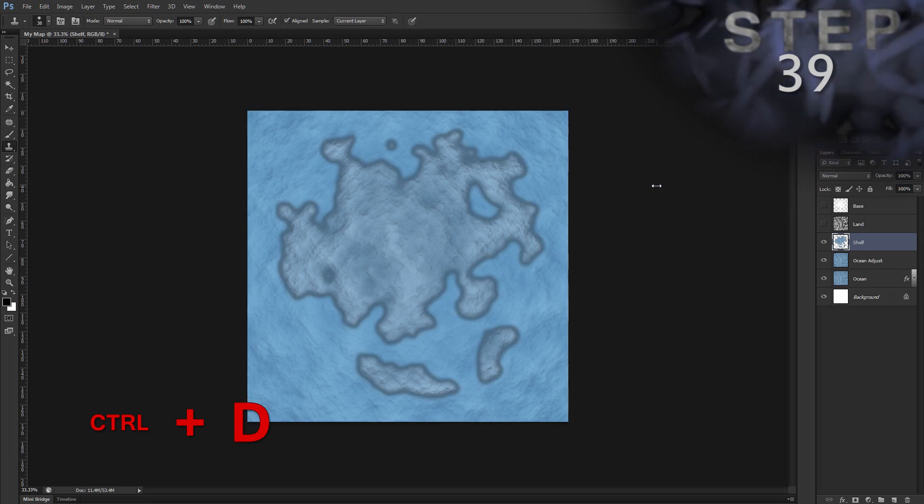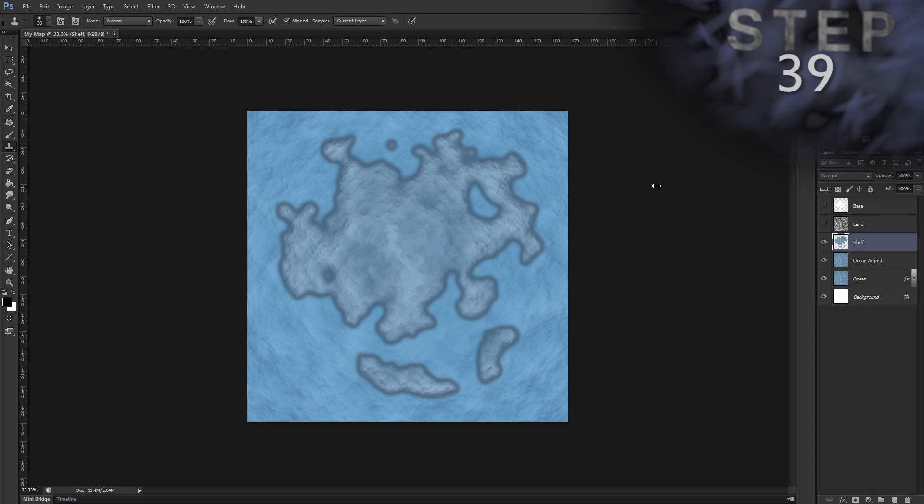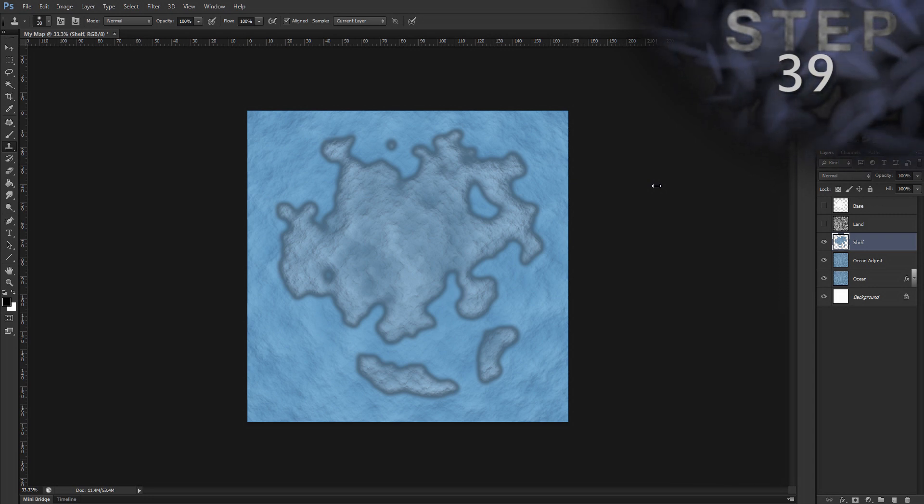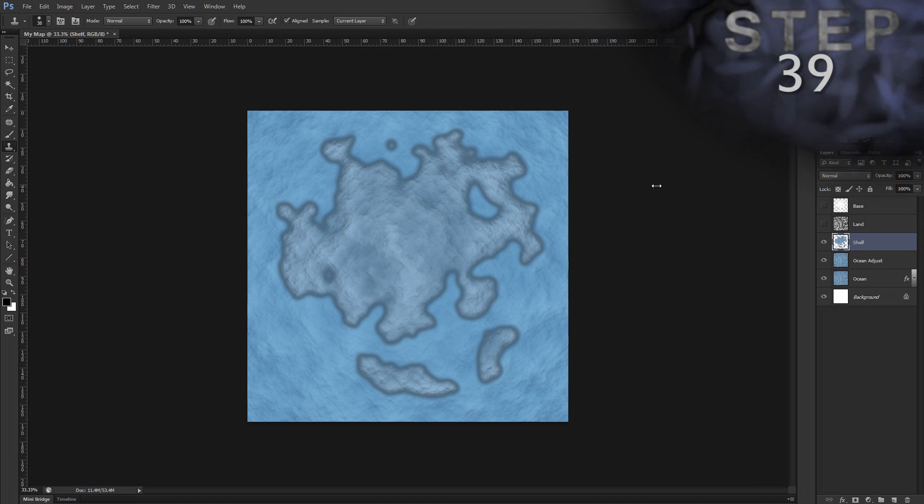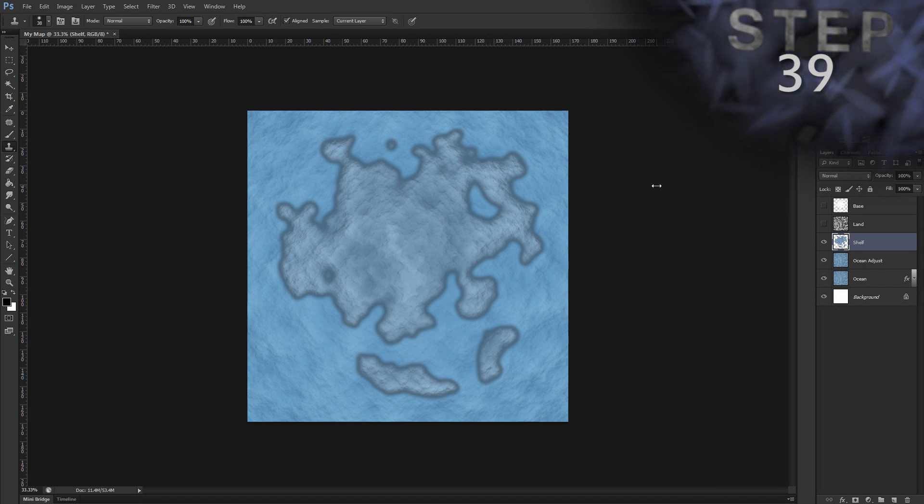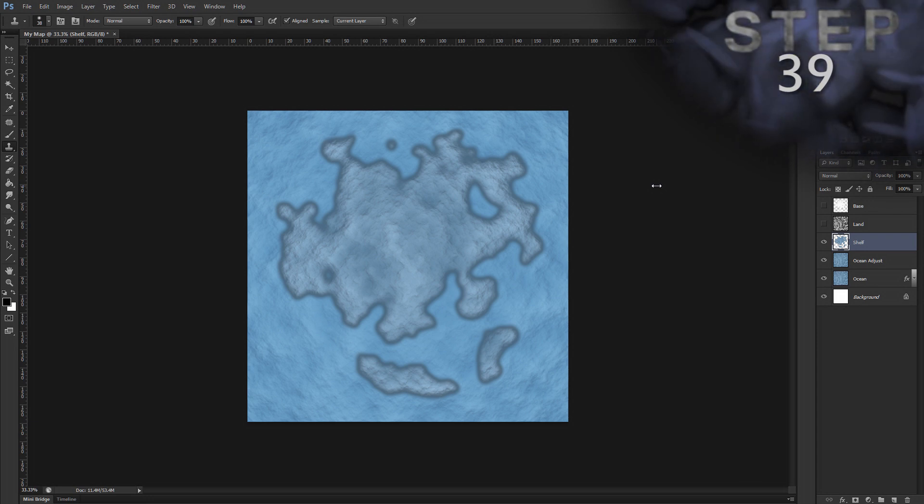If you don't know this, when we have a selection in the canvas like we just did, when you press delete, it will delete just those pixels. However, if there is no selection made, then pressing delete will delete the entire layer. So, if I hit the delete key now, layer shelf would be deleted. But we don't want to do that.